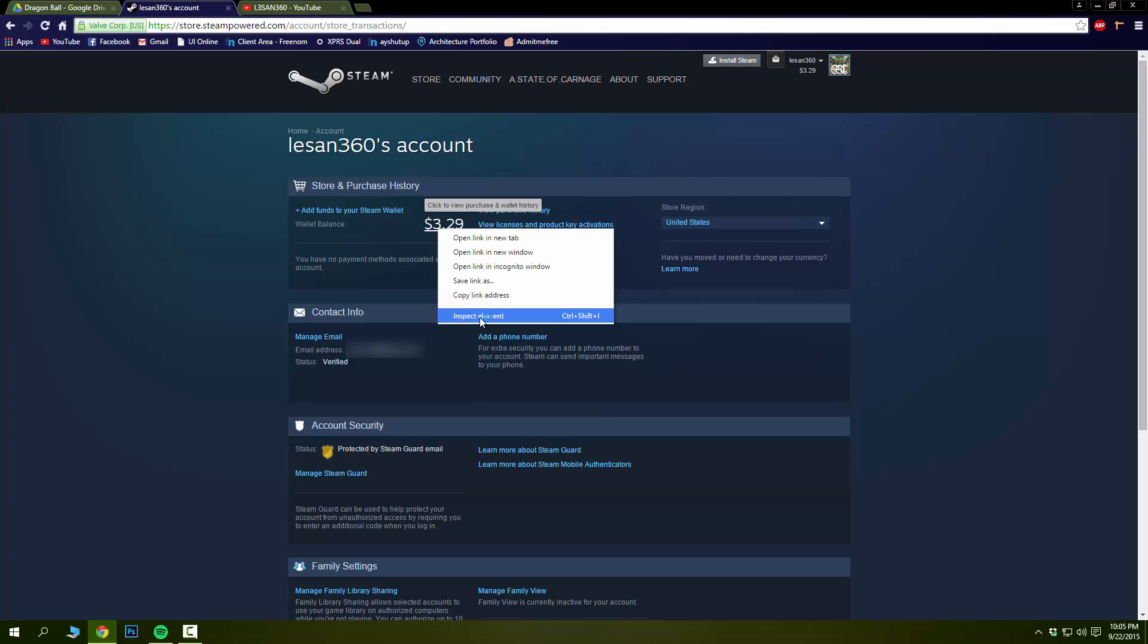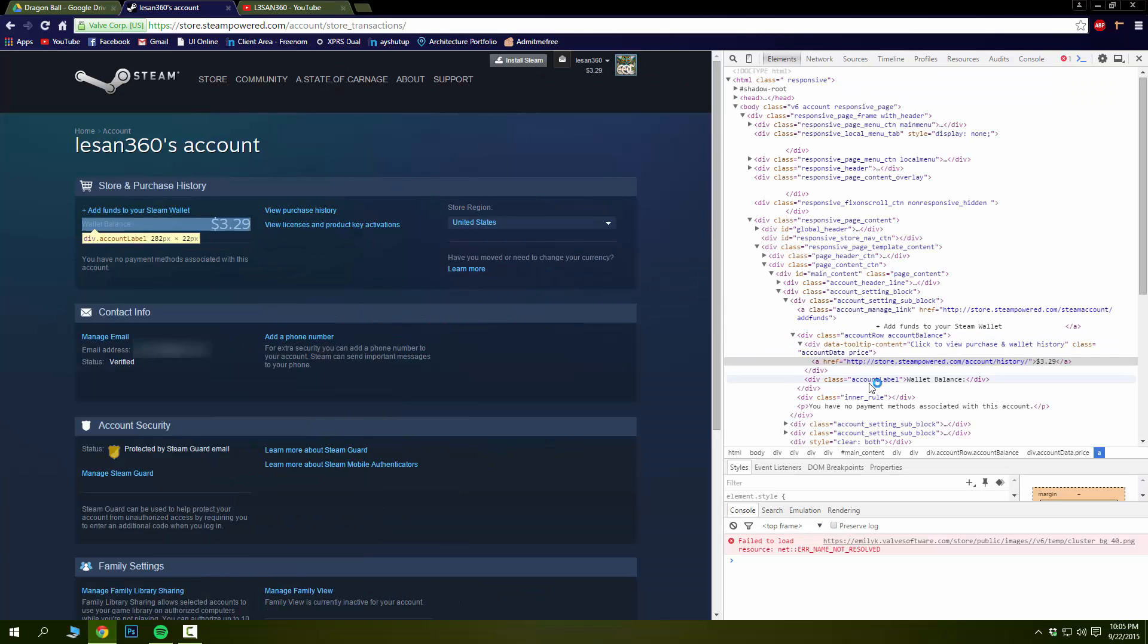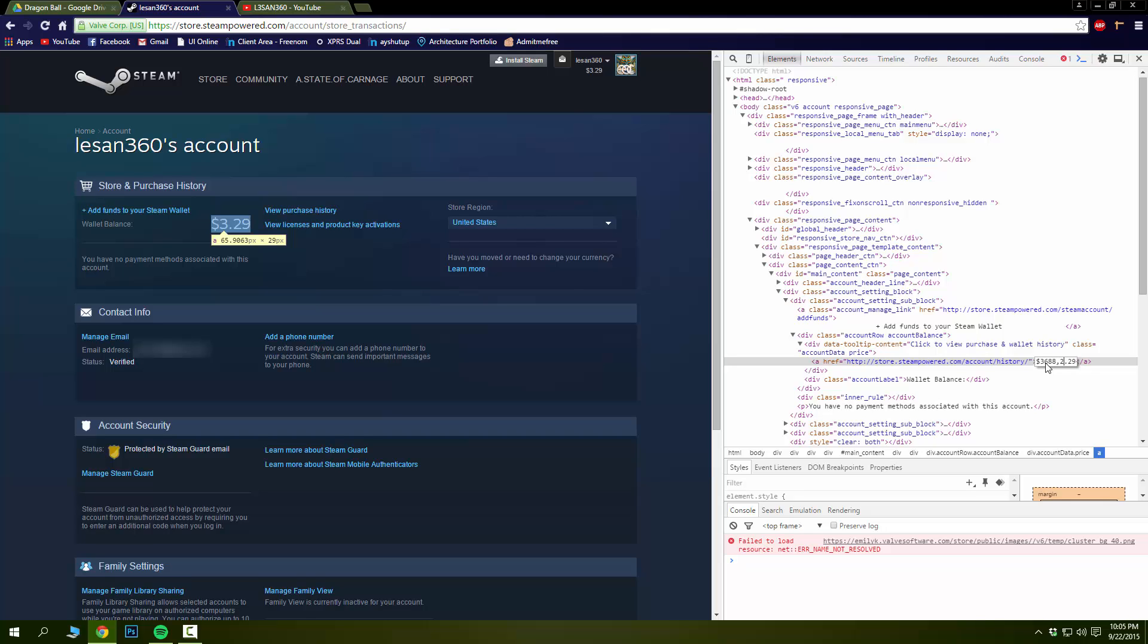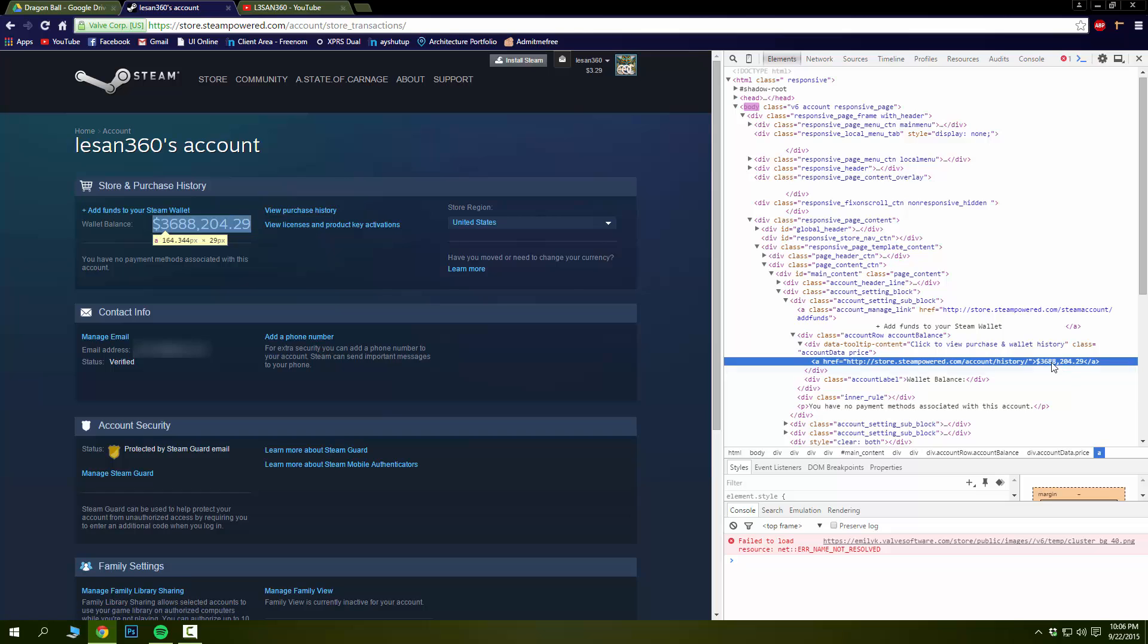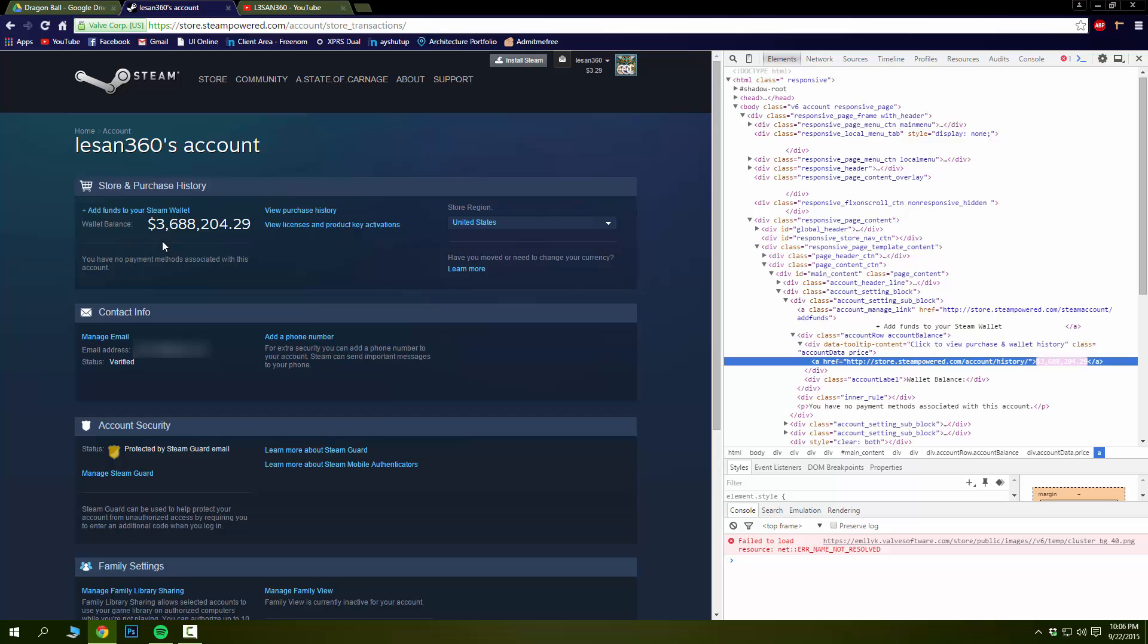Oh shit, messed up somewhere. Oh yeah, I put a comma. There you go. Three million six hundred eighty-eight thousand two hundred and four with twenty-nine cents. That's how much I have on my Steam account.